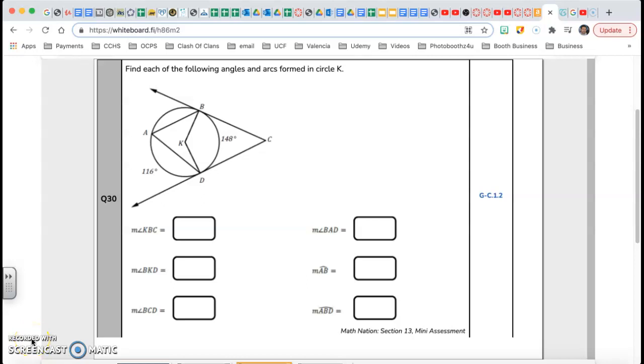Hi guys, this is Mr. Rego. Welcome back to our series Beat the Test, review for the geometry end-of-course exam. We're on question number 30. Let's go.